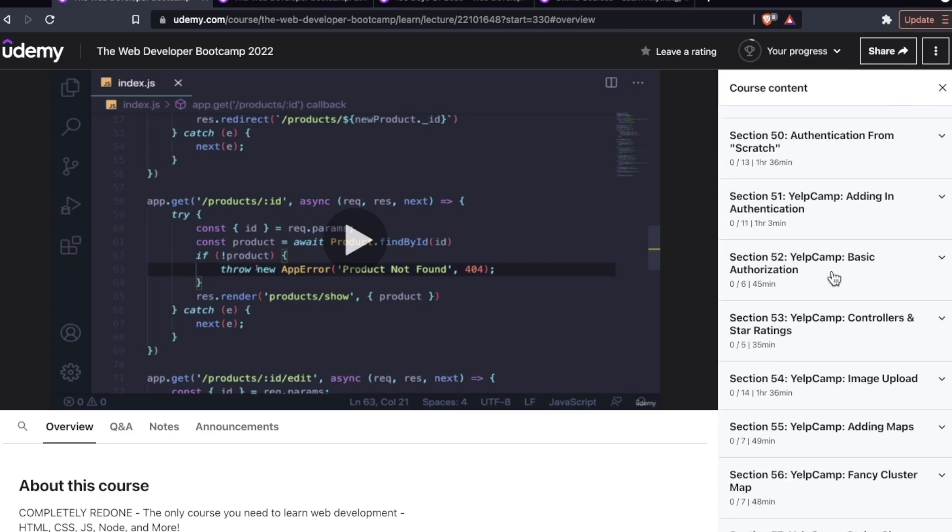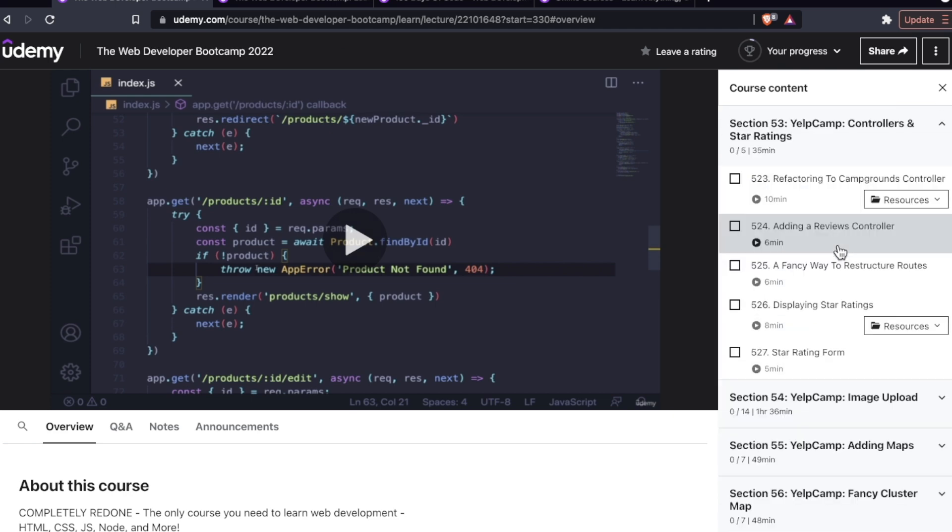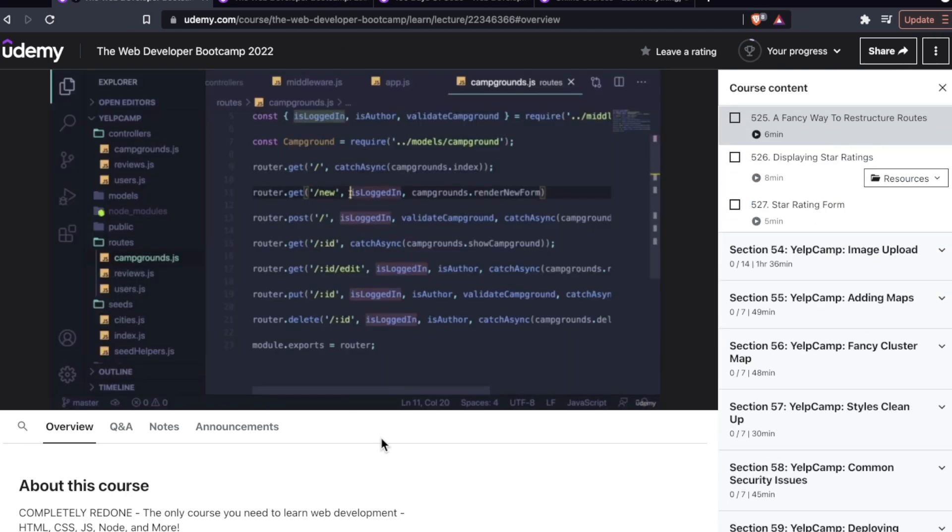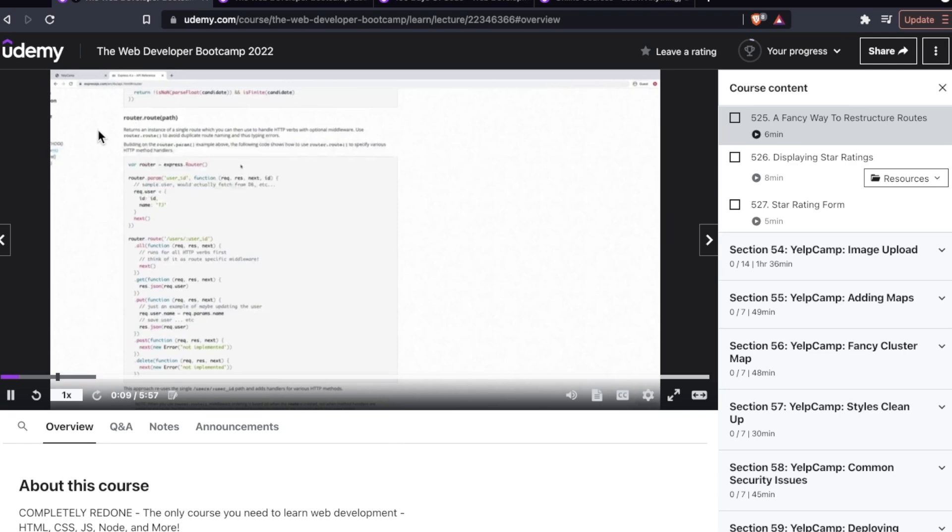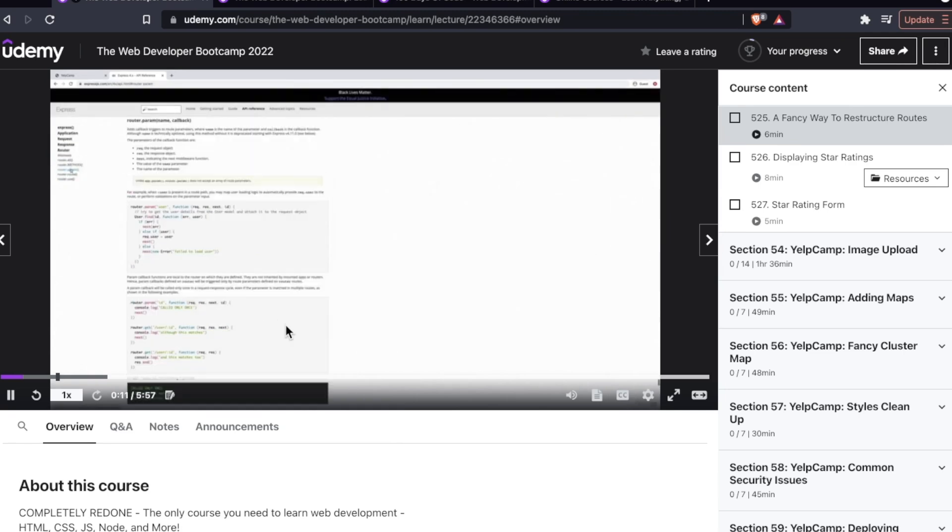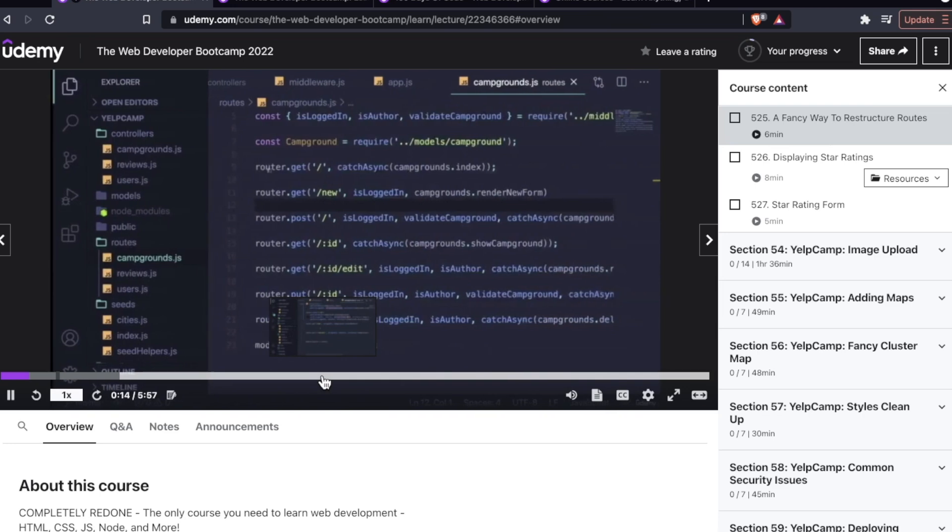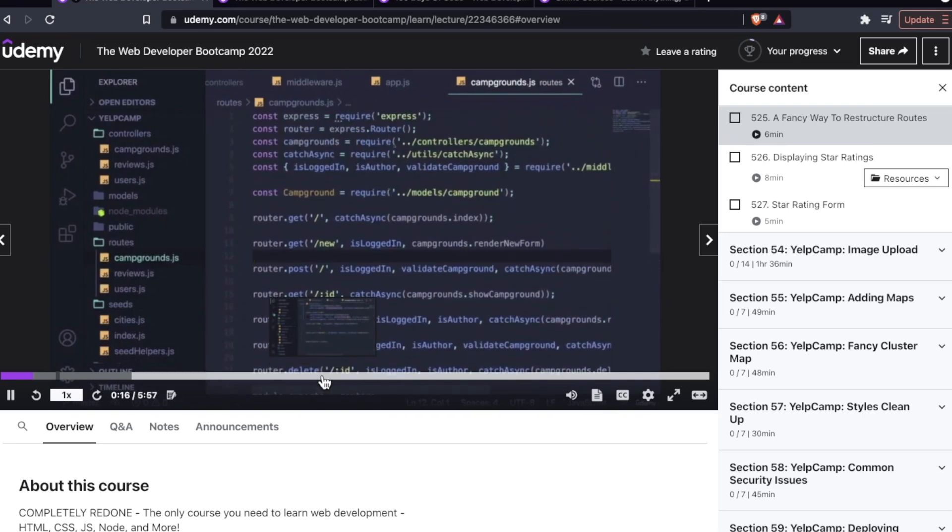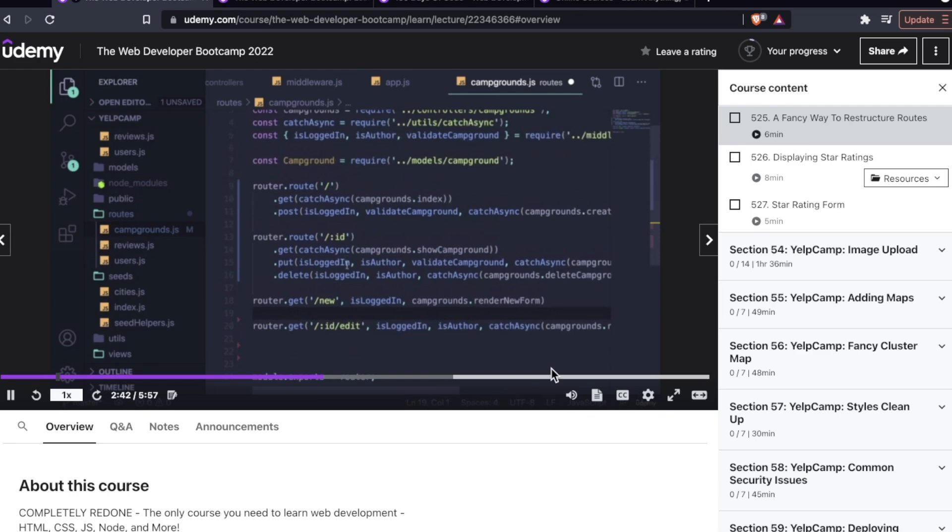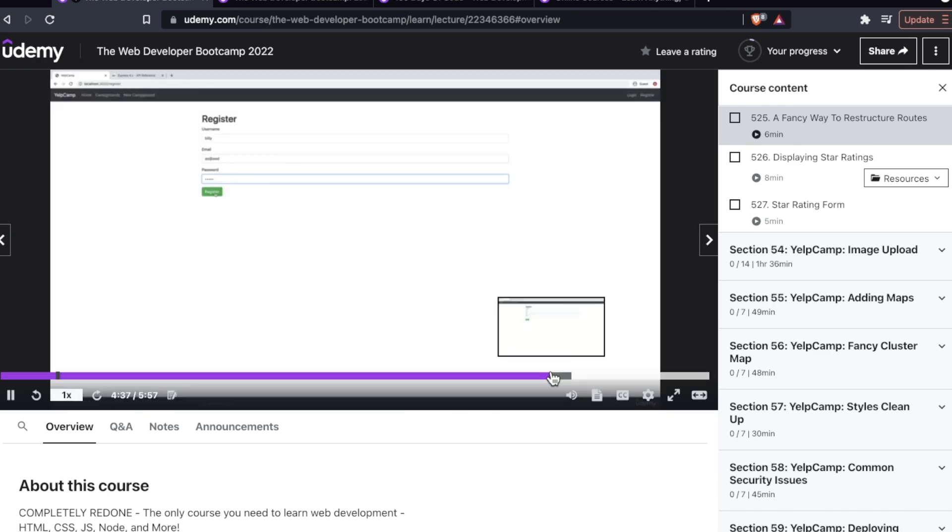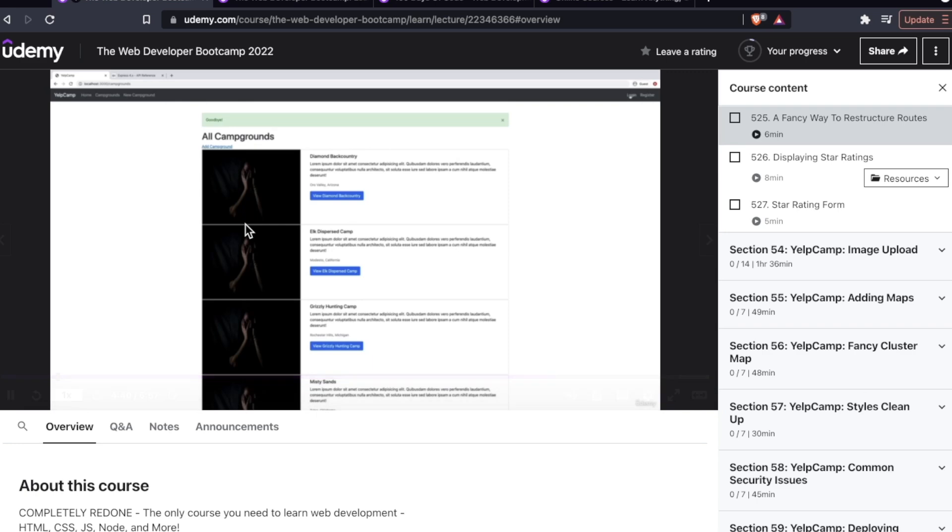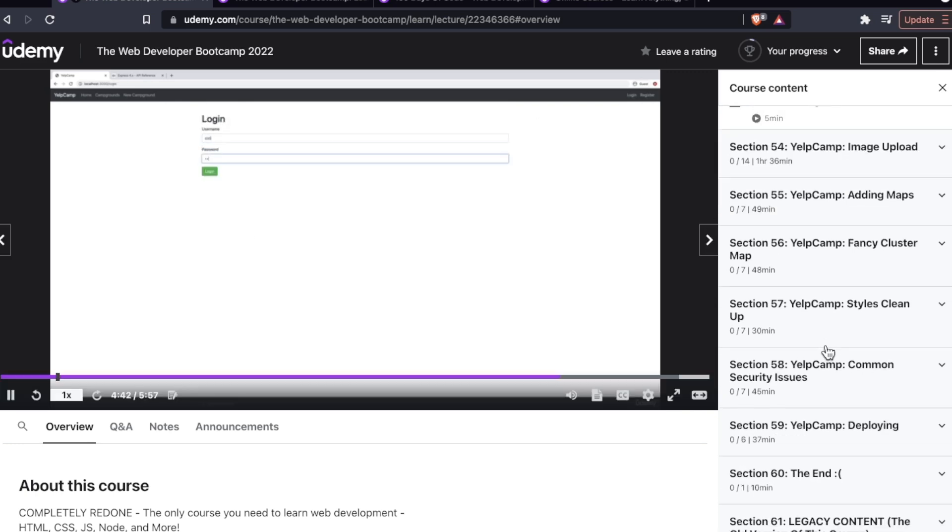Basically, Yelp Camp is a Yelp clone for campgrounds. So people can review them, list them. It's a really cool application. I actually have a video called something like, is Yelp Camp the greatest project of all time? Because it's a really fun project. And you do a lot of work, both in the front end and the back end. So this is kind of like a capstone project.